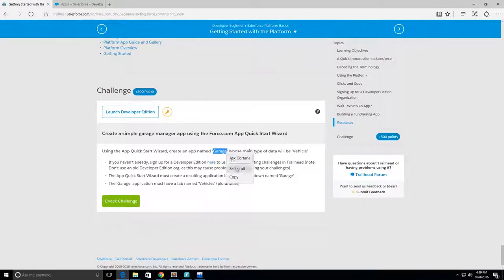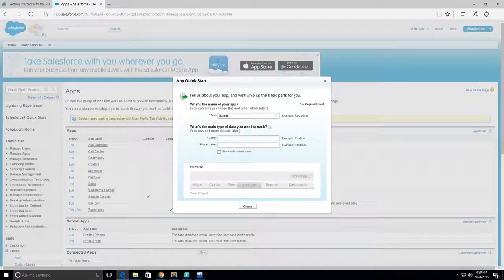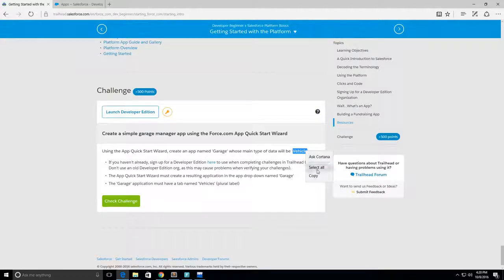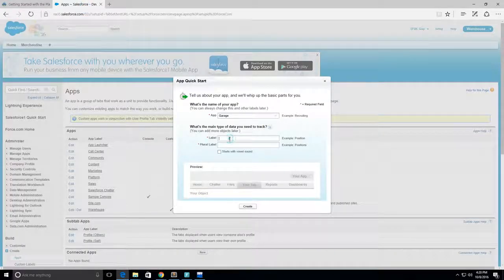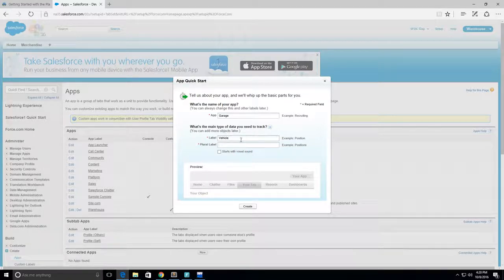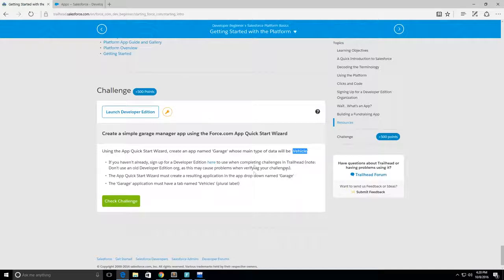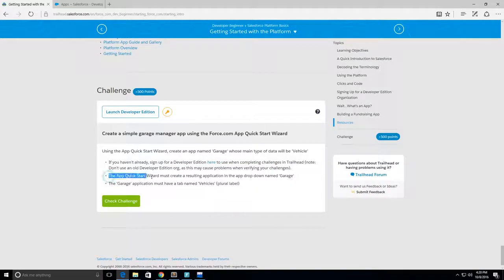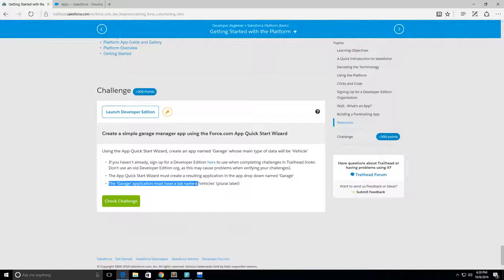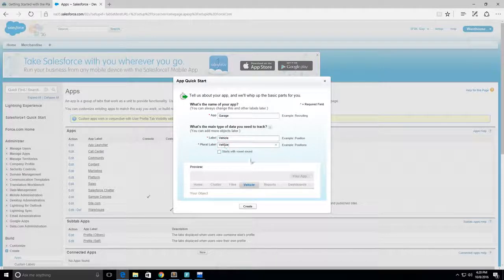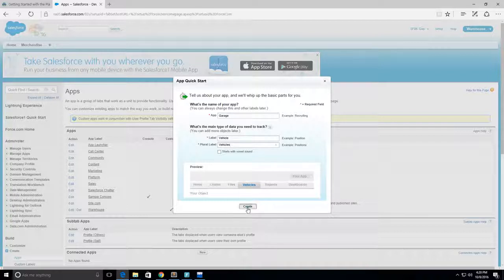I'm going to copy that and paste it there. The main type of data will be Vehicle, so I'm going to take that and copy it, put it there. The app quick start wizard must create a resulting application in the app dropdown named Garage. The garage application must have a tab named Vehicles - plural label, so vehicles with an S. Now we can see our vehicles tab right here, just click create. Let's go to my app. Now here we have this garage app with this tab called vehicles.